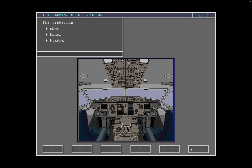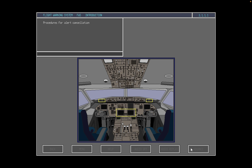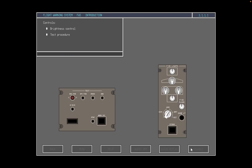In this module, we will discuss the function of the flight warning system in the Fokker 100 and examine the alerts, messages, and procedures generated by the flight warning computer. This topic will focus on the levels of alerts presented at the flight deck through visual alerts generated by the FWC and the associated oral and dedicated oral alerts. The section on Operation will examine the procedures for alert cancellation. The controls used to adjust the brightness of the alert lights and to test the system will also be examined.